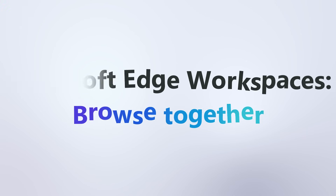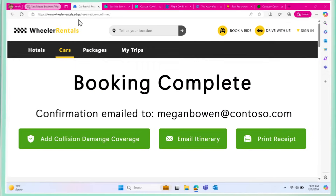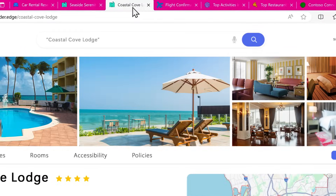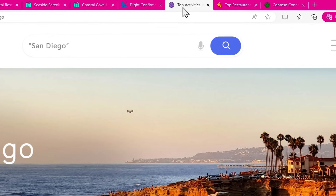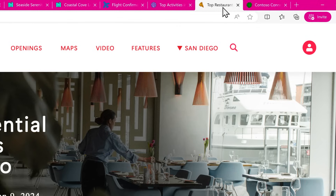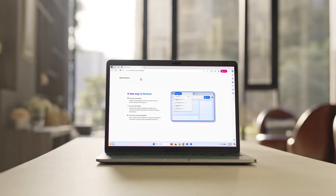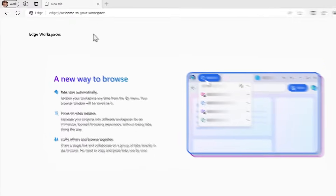Do you ever struggle to keep track of all the websites and files you need for a project? Do you wish there was an easier way to collaborate with your team? Microsoft Edge WorkSpaces is here to help.